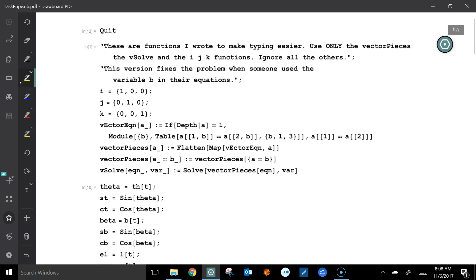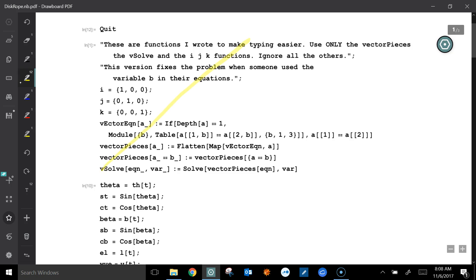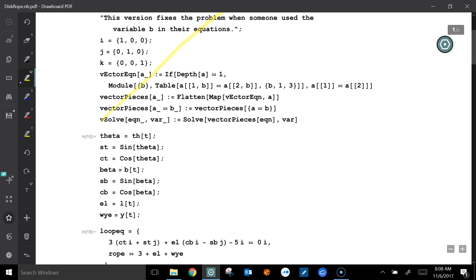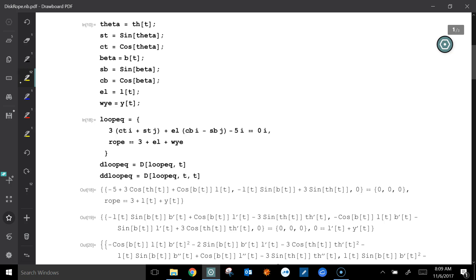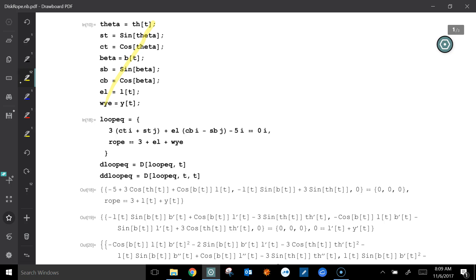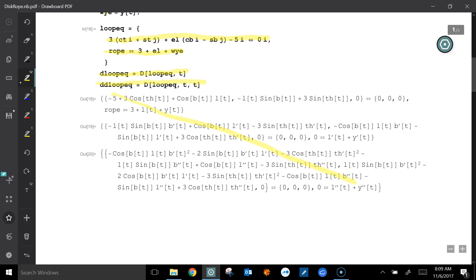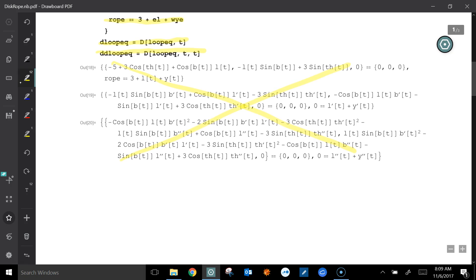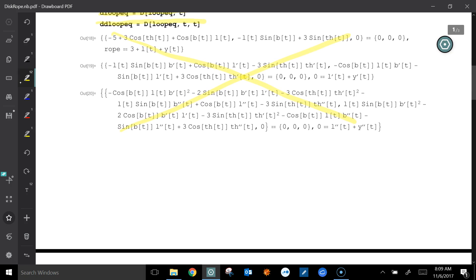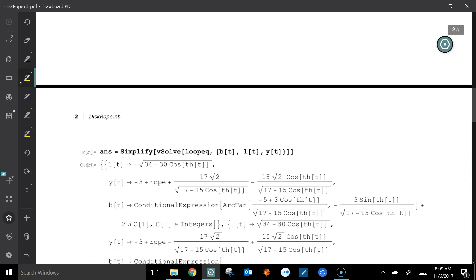Here we are in Mathematica. This section is some custom code that allows you to use i, j, and k, plus a vector solve function. This section simplifies typing — I define theta, beta, L, and Y. Here's the loop equation from the previous work, and here's the rope equation alongside it — might as well solve them all at the same time. After writing the loop equations, you simply take two derivatives. They look ugly, but it always works. You don't have to worry about whether it's a triangle or law of cosines — sometimes problems are not that simple, so you need a general method.